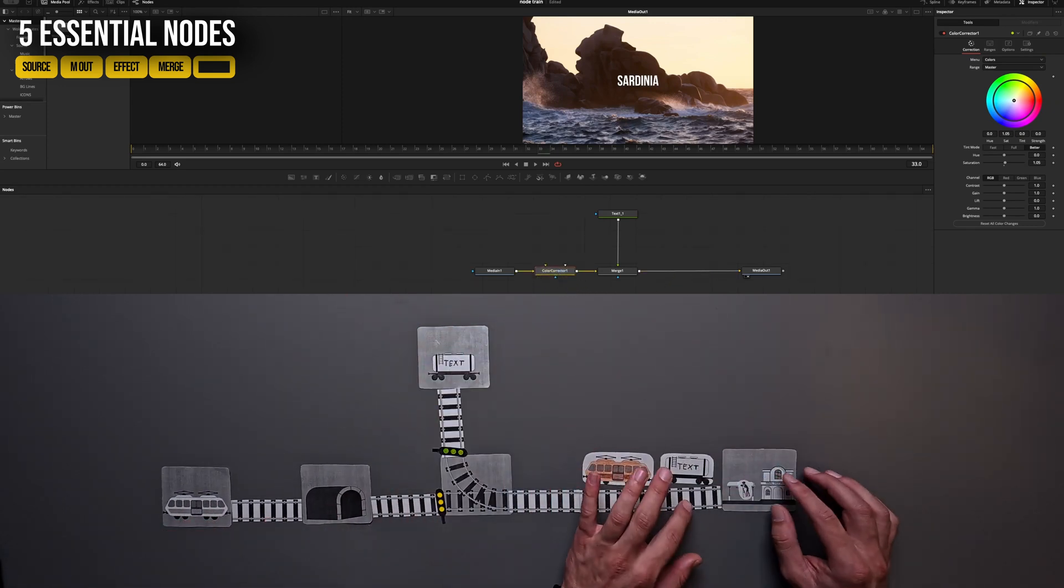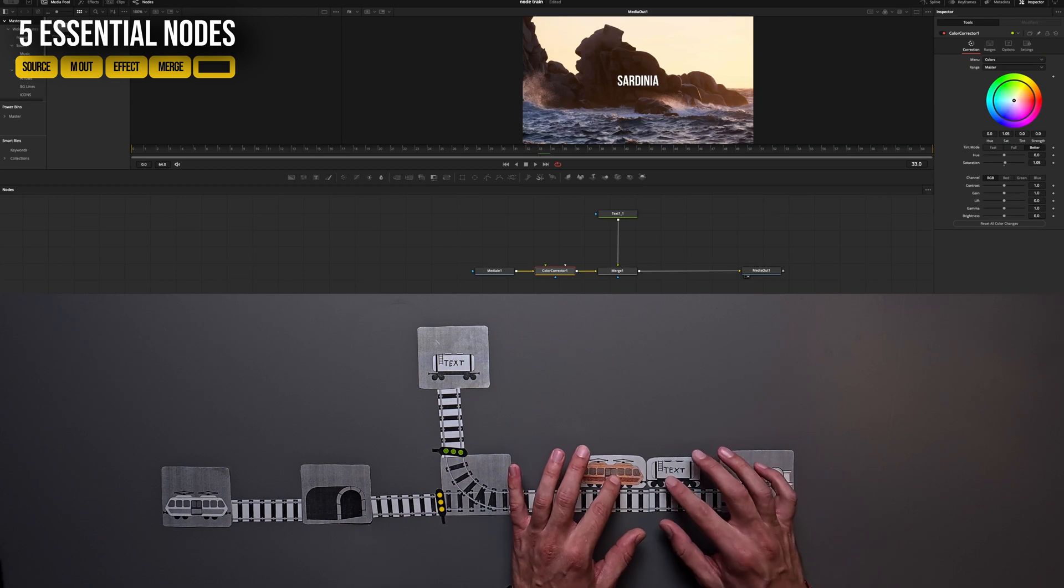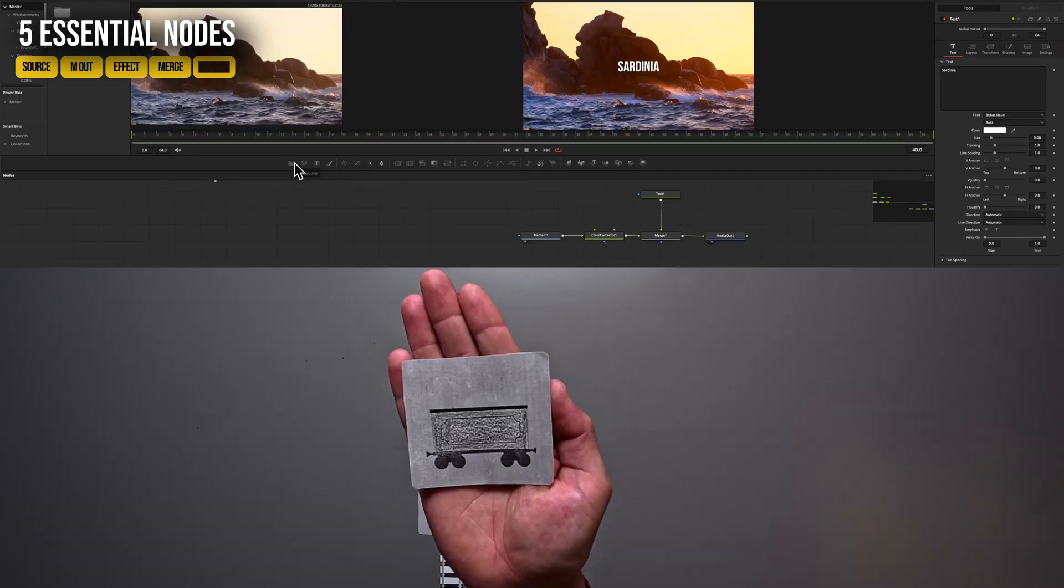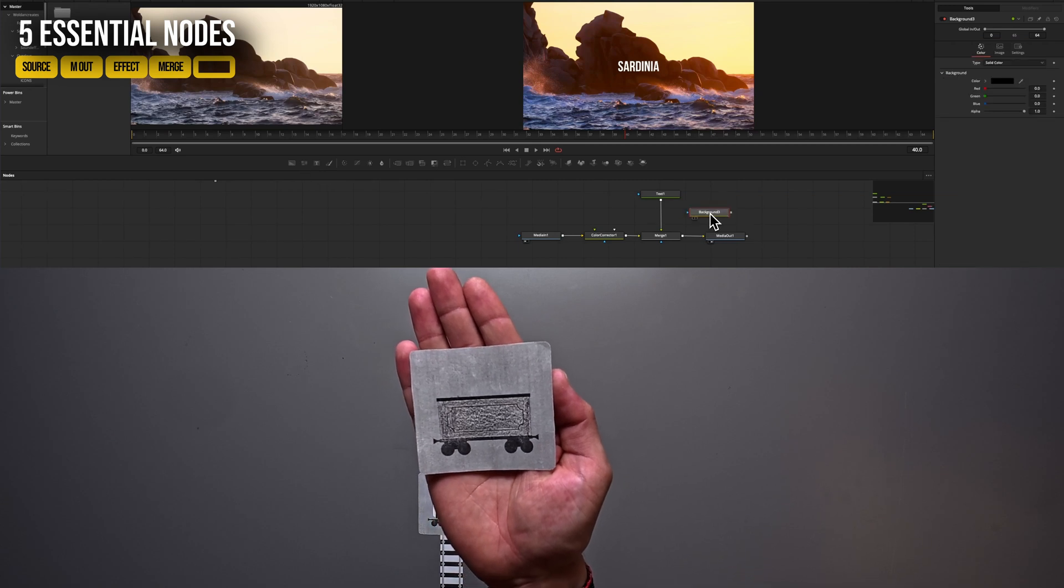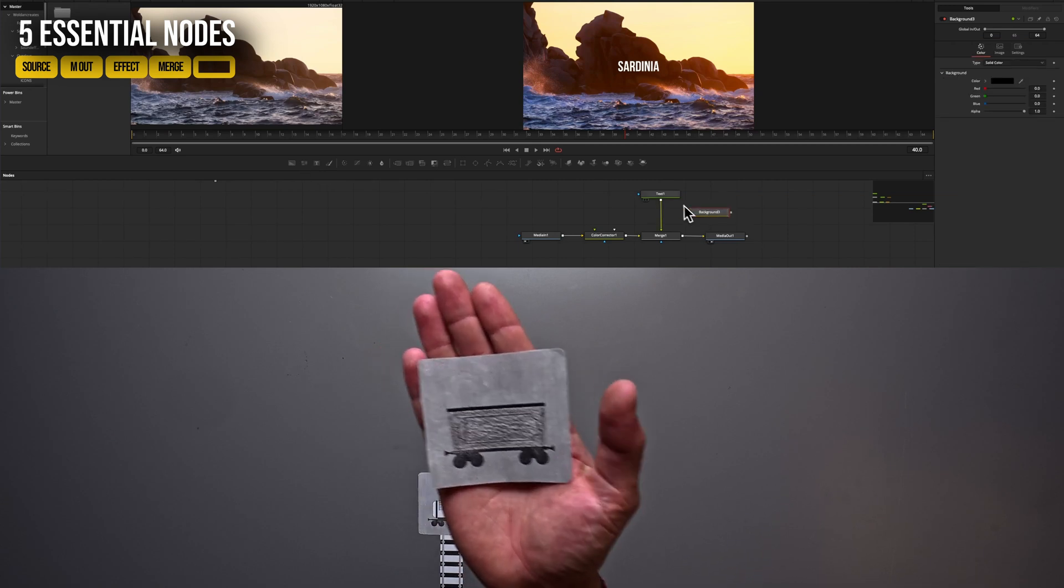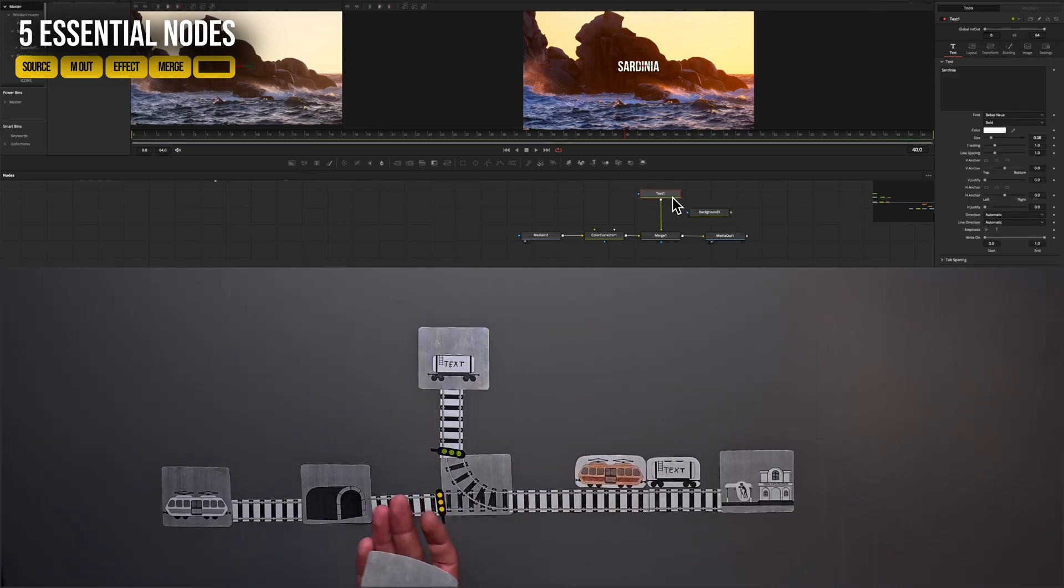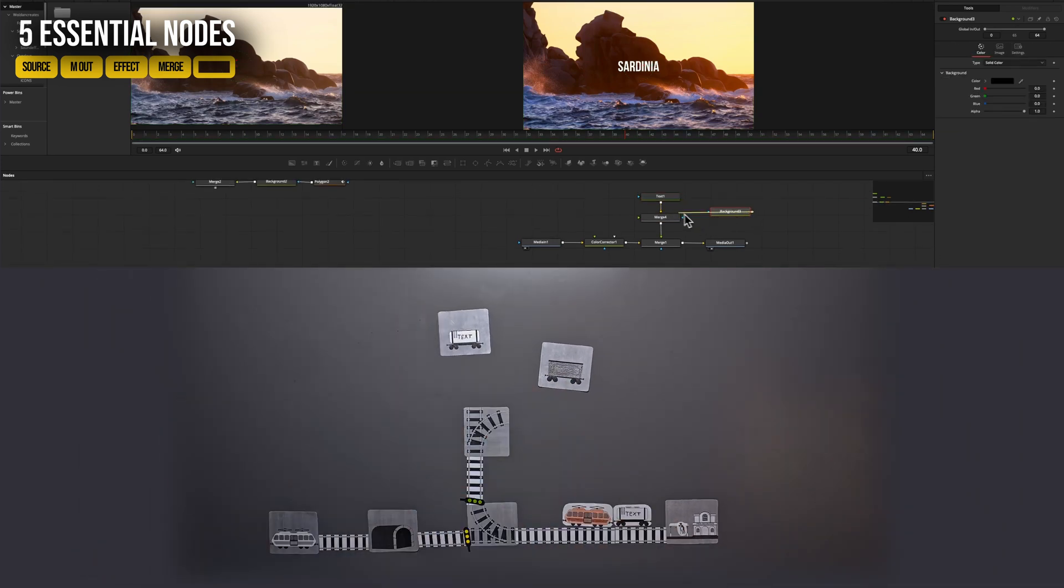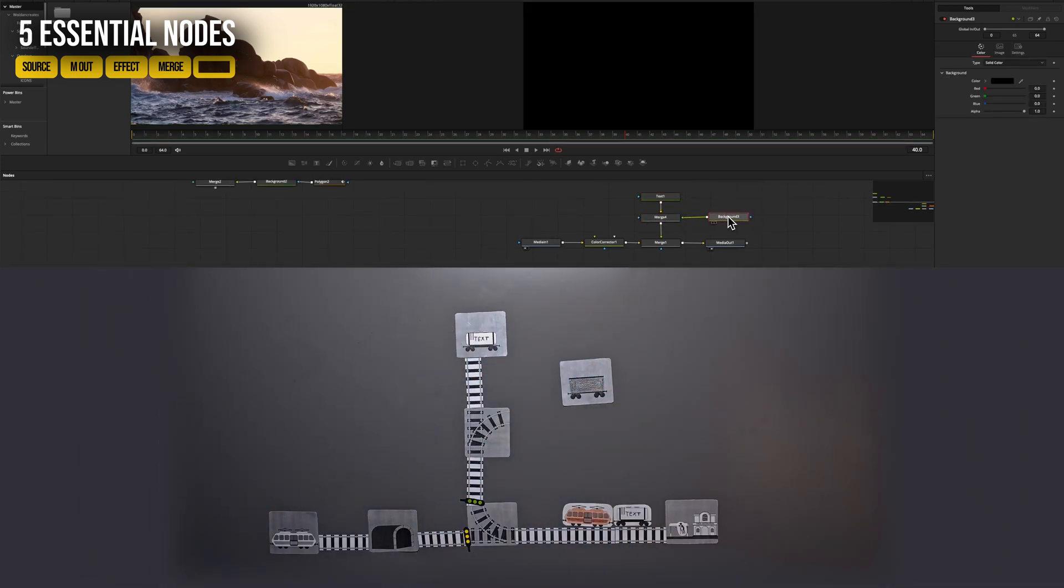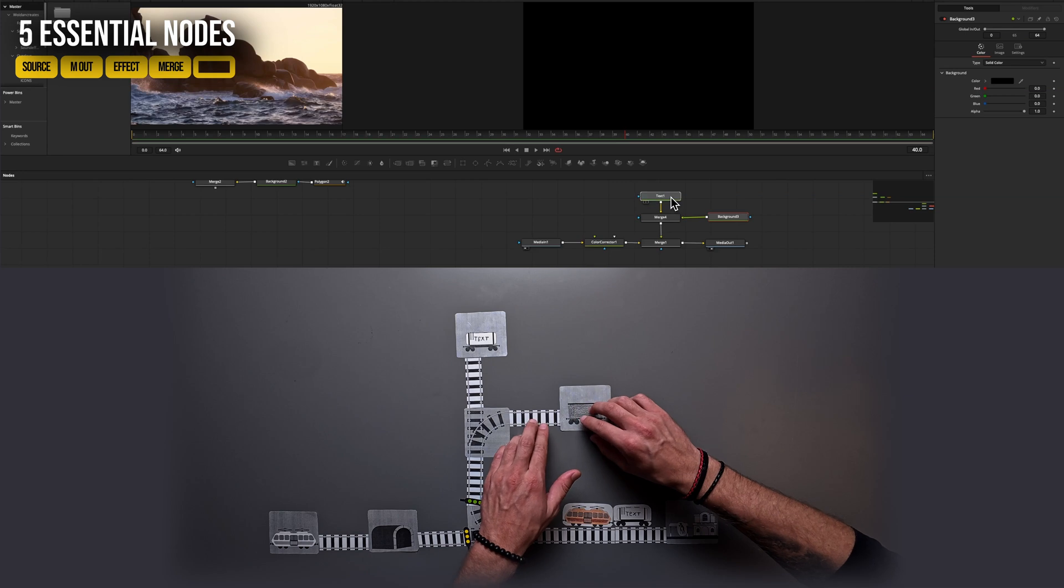Now let's create the black background shape which should be behind our text. To do this, we take a background node, which is just an empty colored background where we can create any color we want. In our case, that's black. And as we have learned before, to let our background arrive in our final destination, we need a merge node. So now everything is black. This is not what we want.